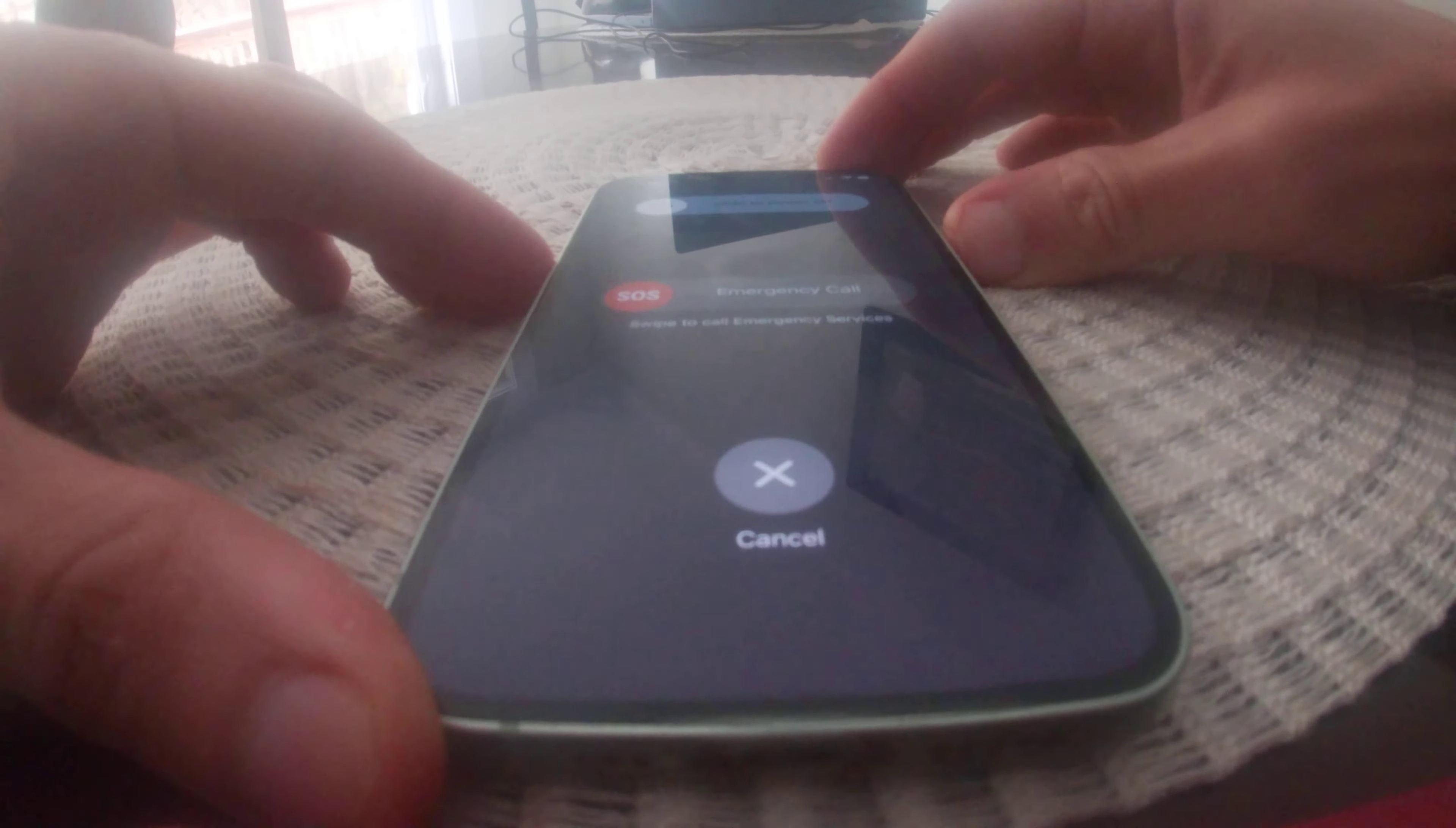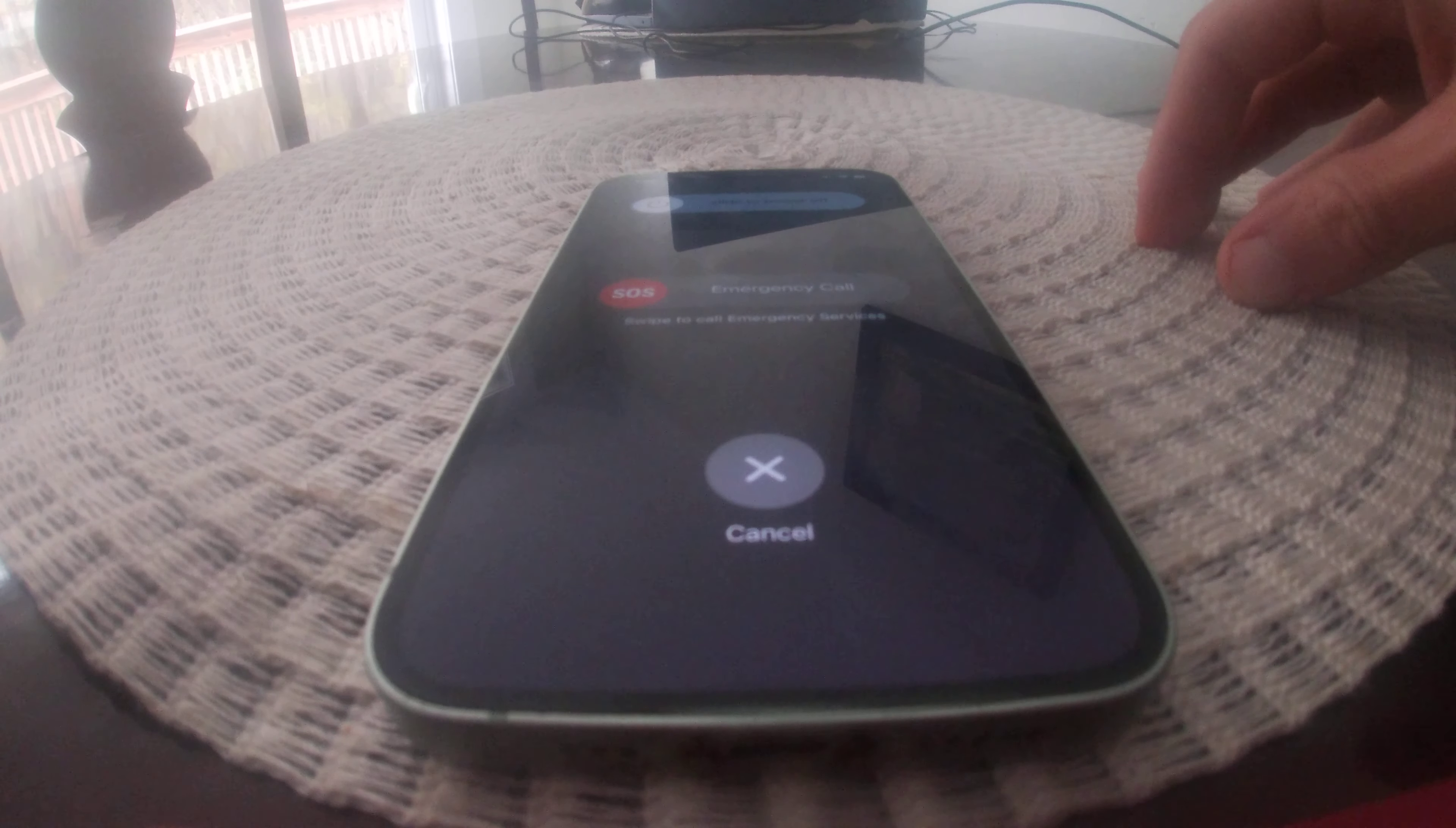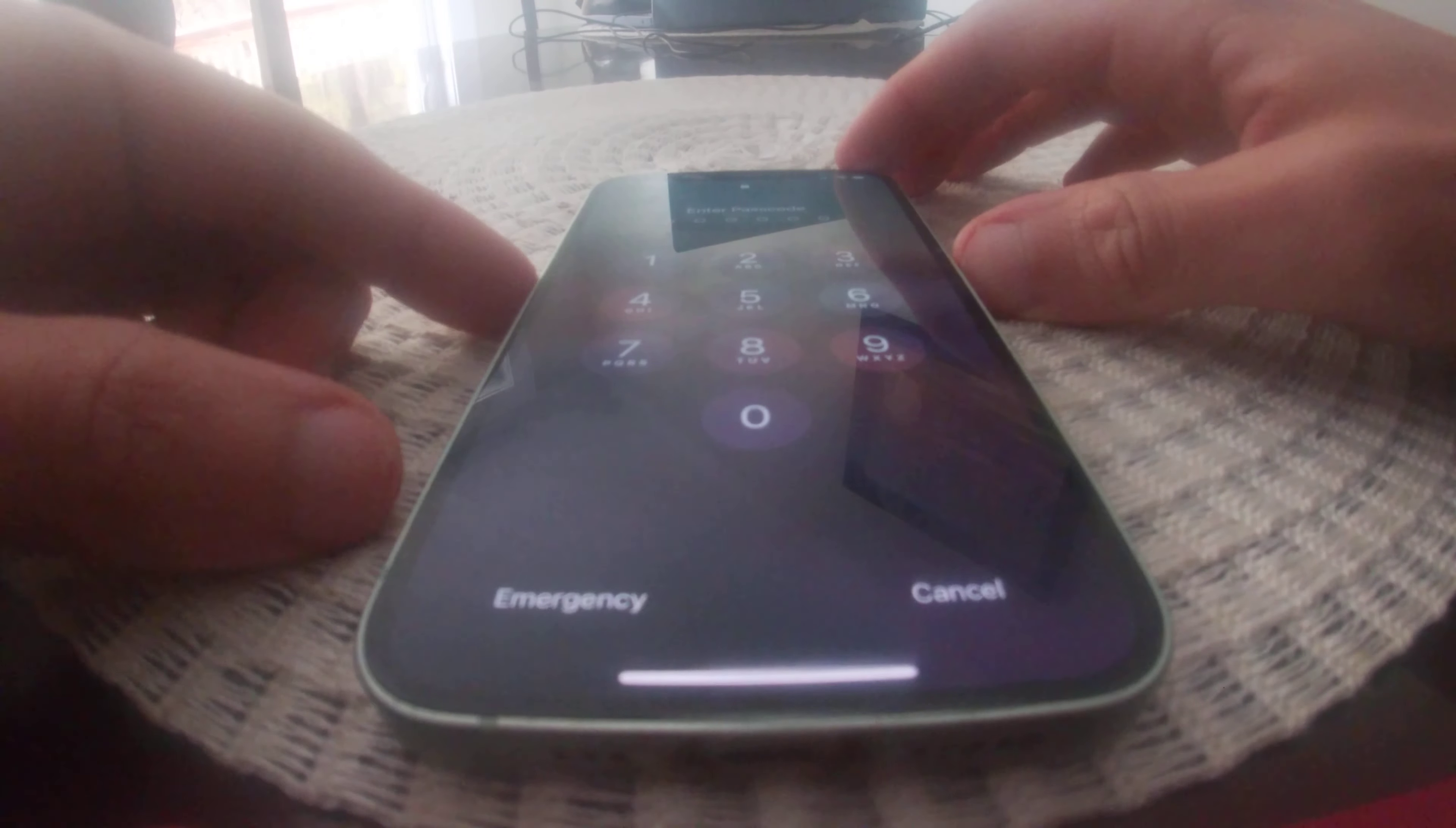Keep holding and then it gives you a countdown from eight seconds. And if you keep holding it down, it will call the emergency SOS line.